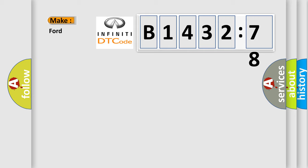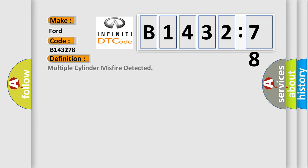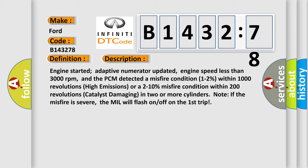So, what does the diagnostic trouble code B143278 interpret specifically for Infinity car manufacturers? The basic definition is Multiple cylinder misfire detected.